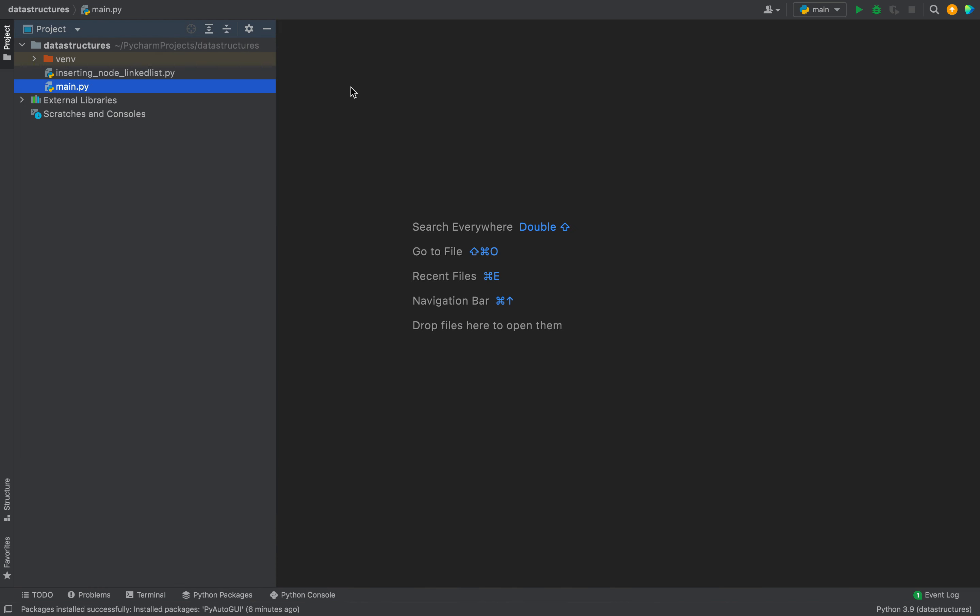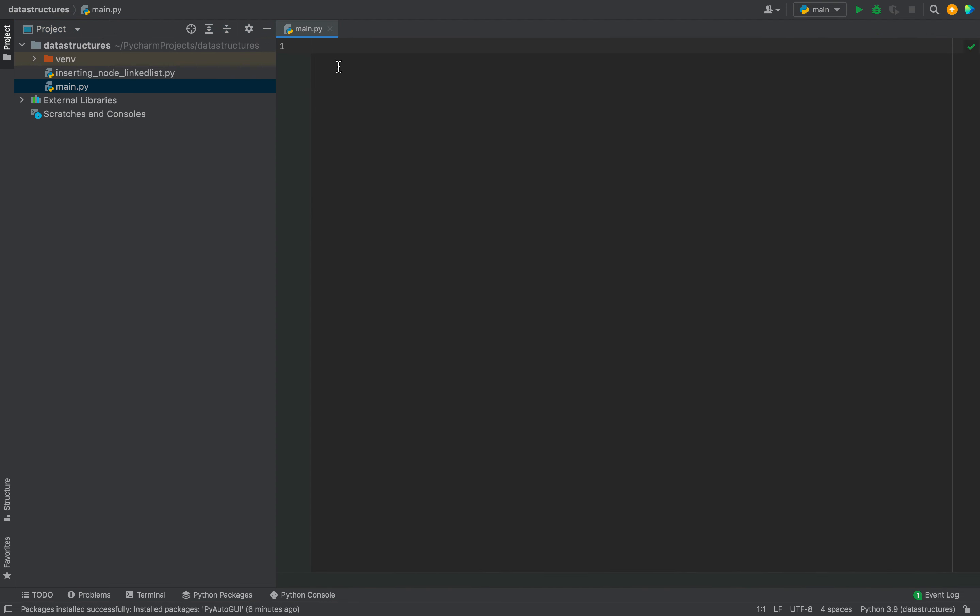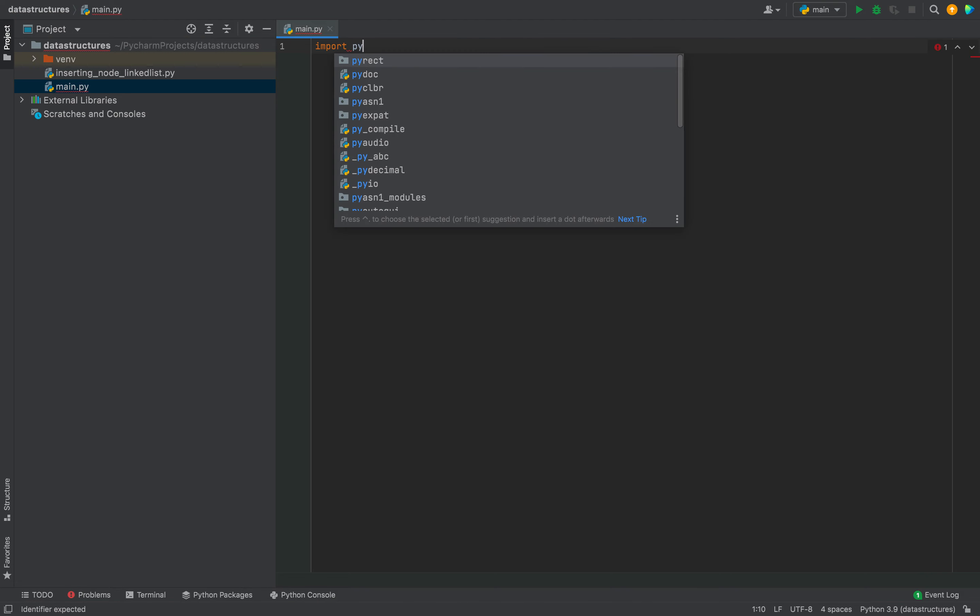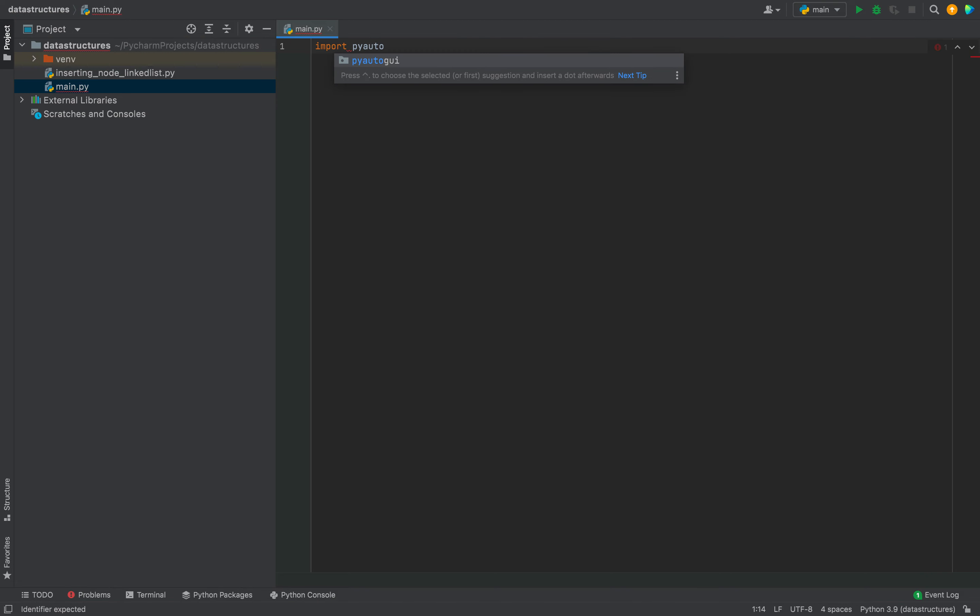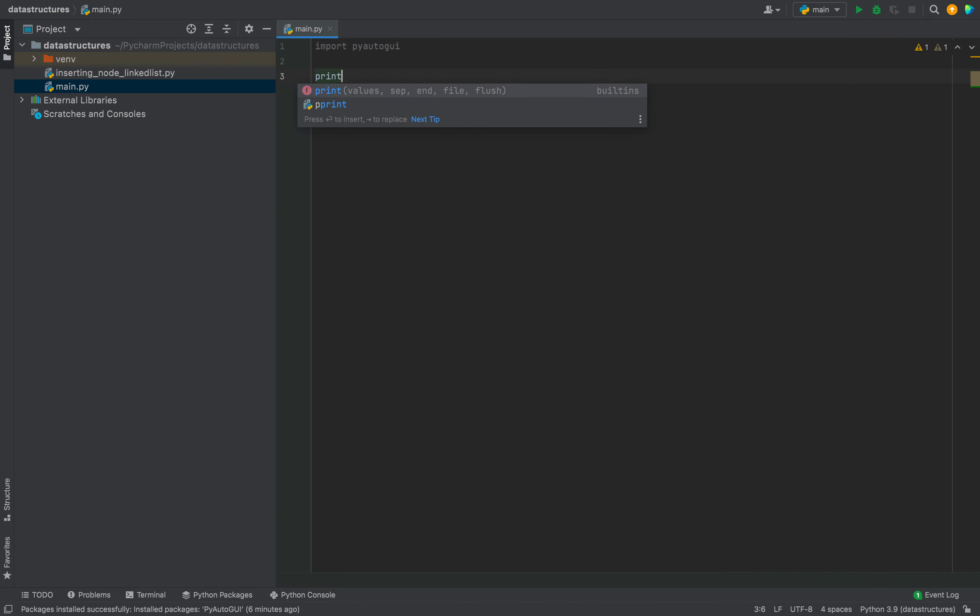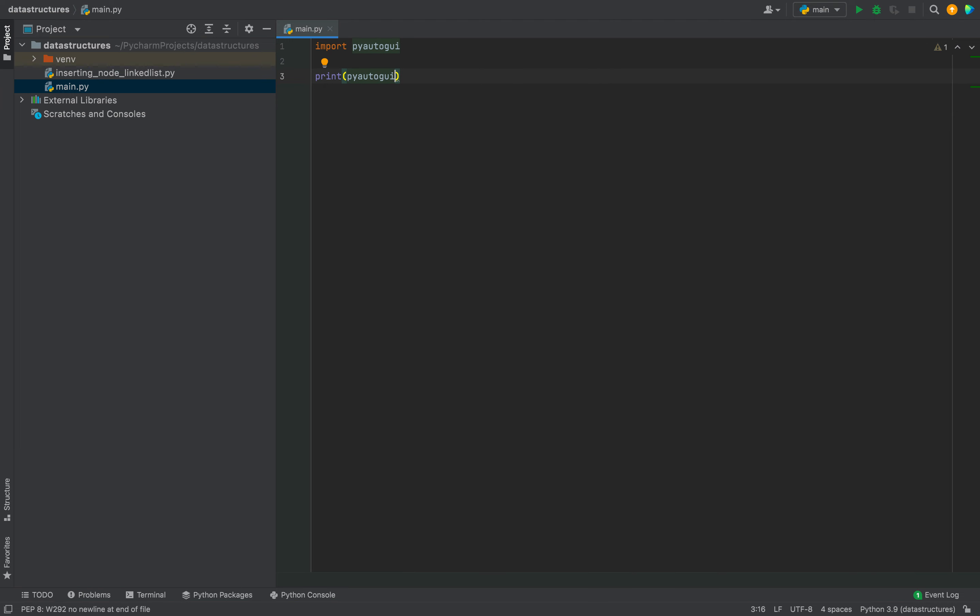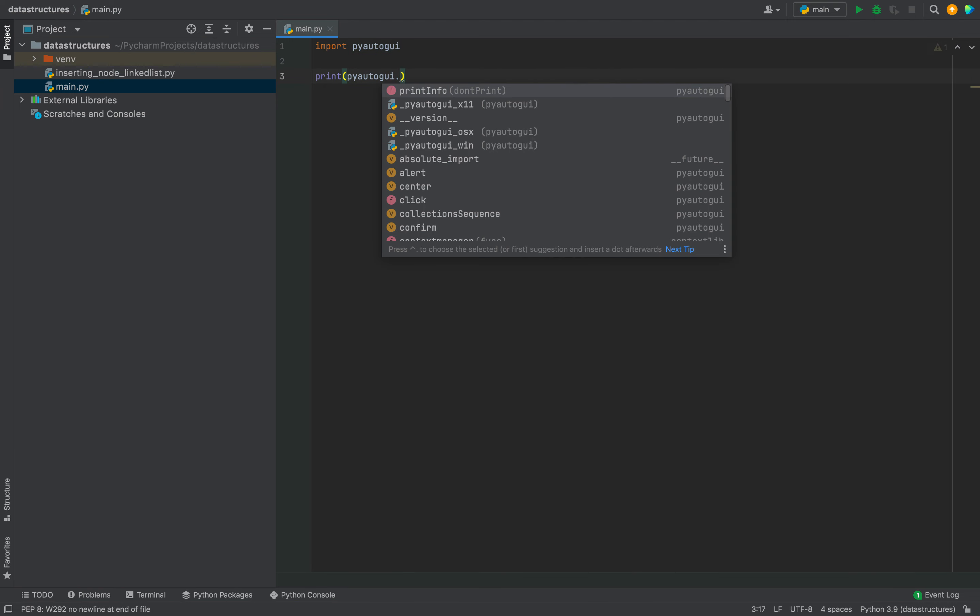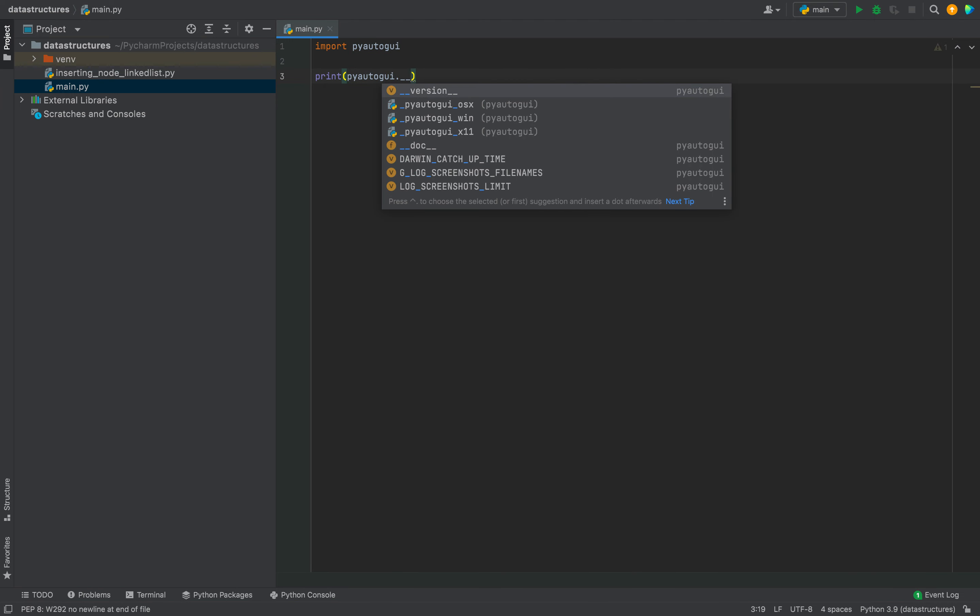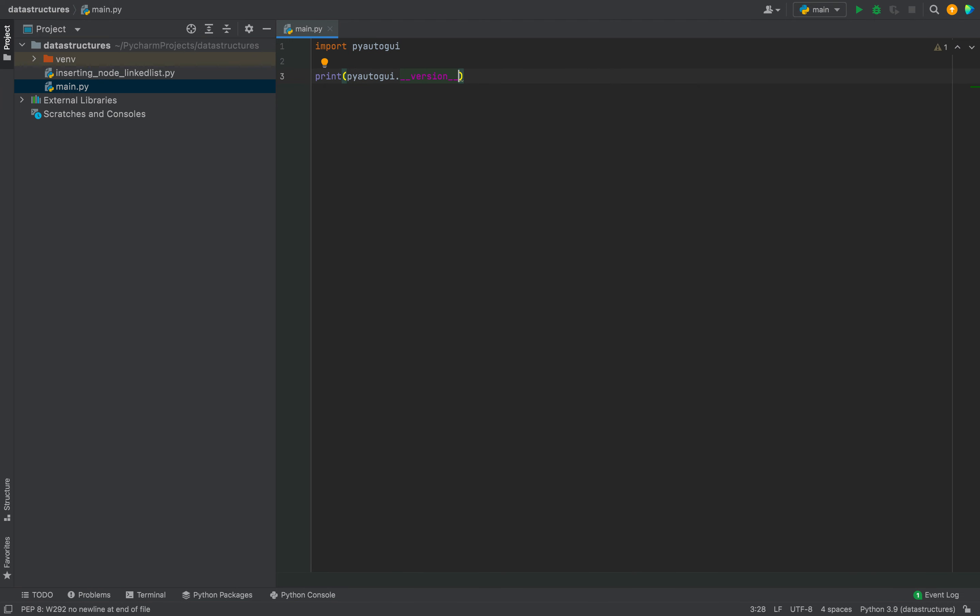Now let's check programmatically if it has been successfully installed or not. So I'm going to click on this script main.py, and then I'm going to write within it import PyAutoGUI. All right. And then we are going to print its version. So it will be print PyAutoGUI dot underscore underscore version underscore underscore.